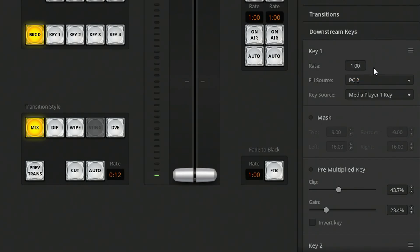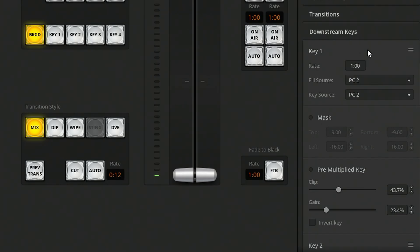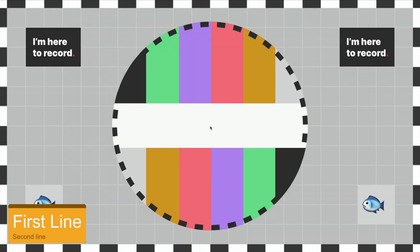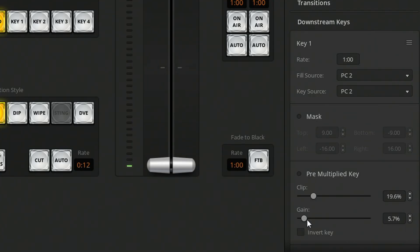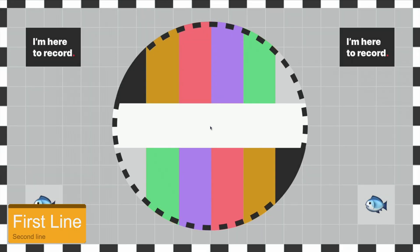I'll set the key and fill sources to the graphics input coming from my PC. I can adjust the clip value to get rid of just the black parts of the image, then play around with the gain slider to get the final look. One thing to note here is that you'll want to avoid pure black in any of your graphics, otherwise that'll be keyed out as well.